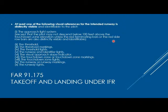Other qualifying items are the threshold, threshold markings, threshold lights, touchdown zone lights, and things of that nature. Any one of those items is required to be able to continue the approach.